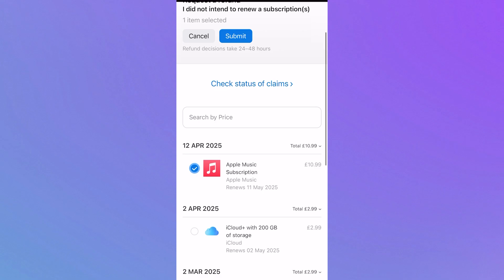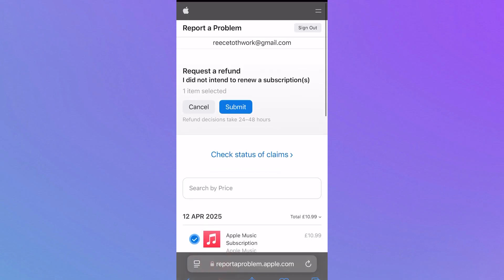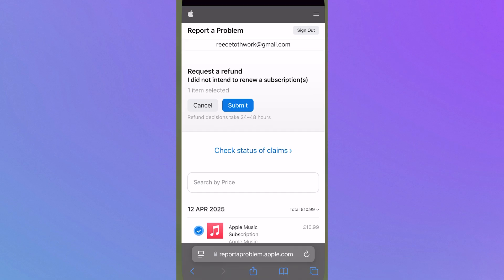Once you're happy, we can click on the submit button at the top of this screen. Like it says below, refund decisions can take 24 to 48 hours and this money will be refunded directly back to your bank account. Nine times out of ten, you're usually going to get a refund without any issues.